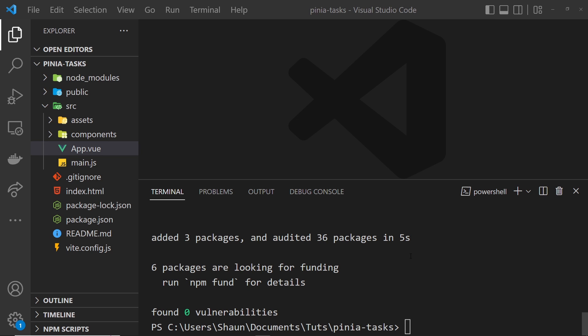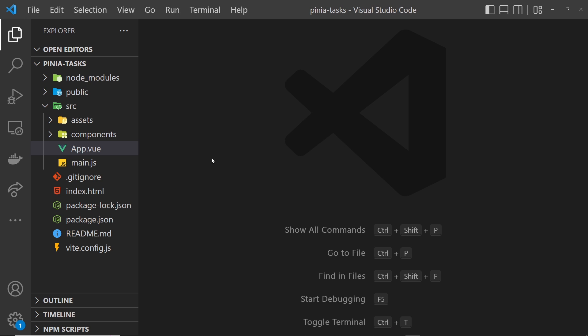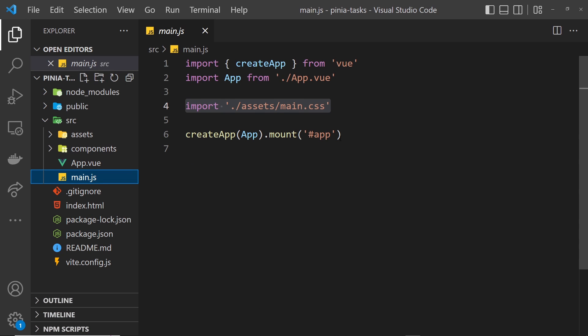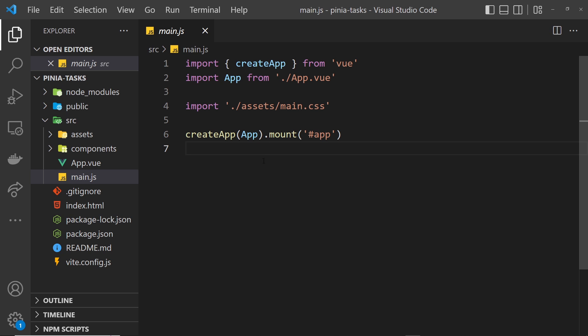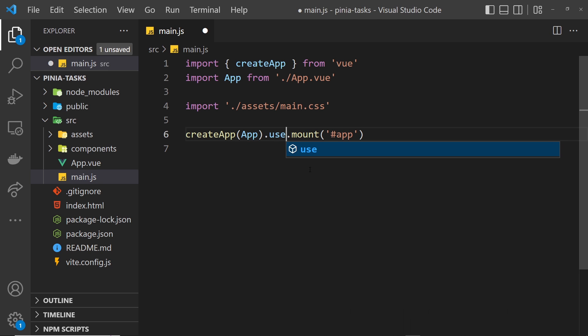But at the minute it's not really doing anything. What we have to do is register it as middleware in the Vue application. To do that, we need to go to the main.js file where we actually create the app and mount it, and after we create the app we can say .use to use some kind of middleware function.